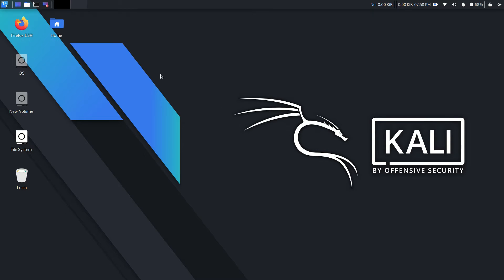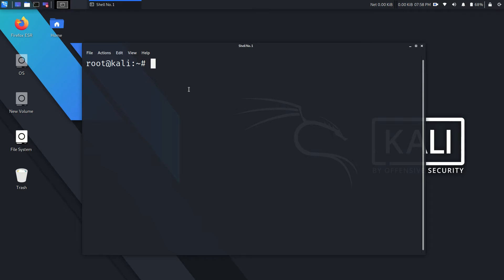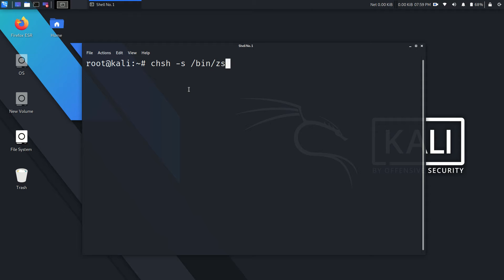Now open the terminal and type this command. Note that here root is my username in Kali Linux — change this to your username. Now run this command by pressing enter.